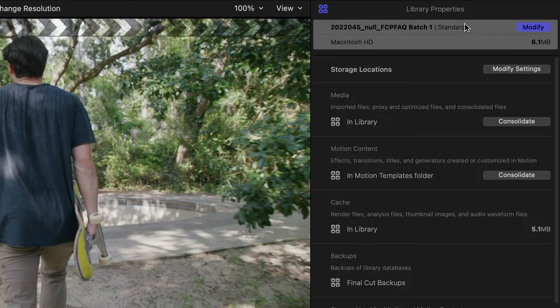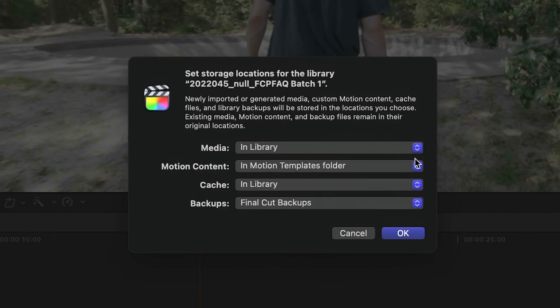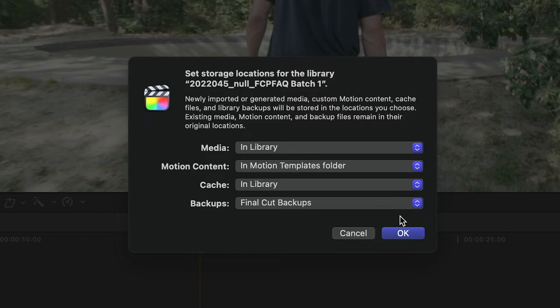Click Storage Locations to see where your media, motion content, render cache, and backups are stored. In my case, my media and cache are stored right in the library.